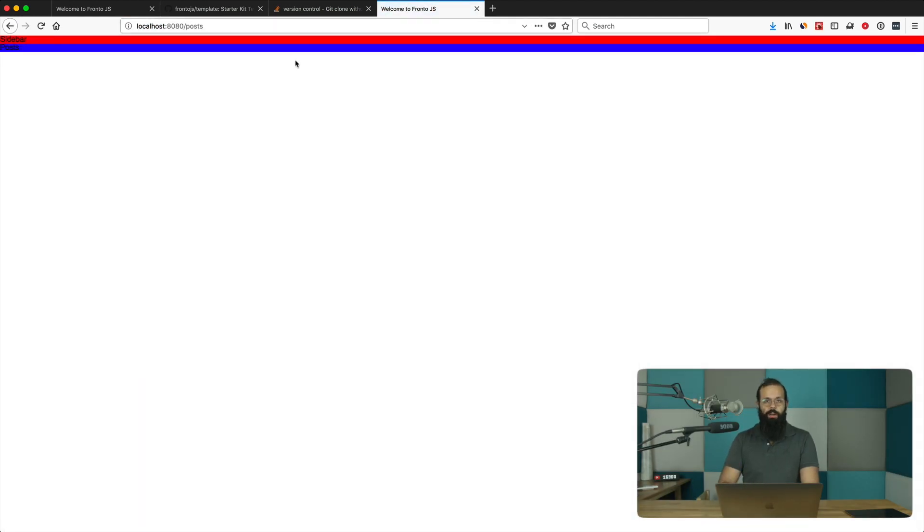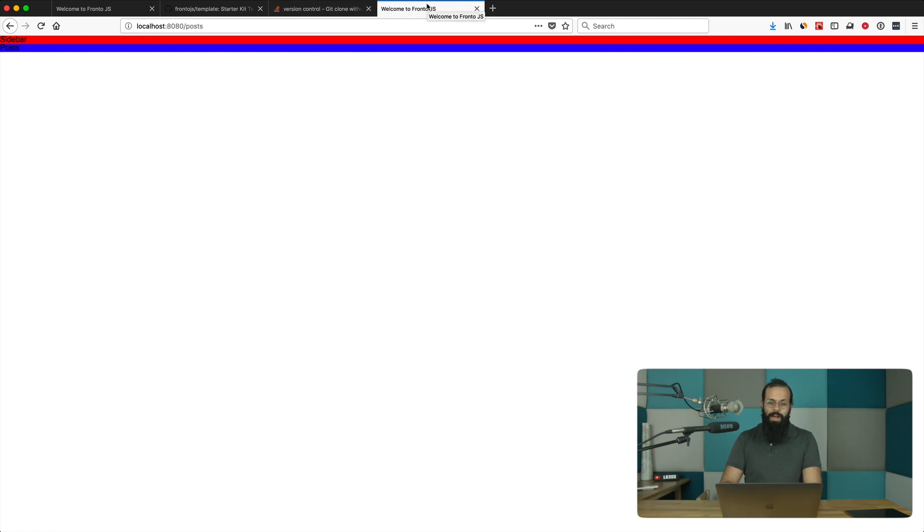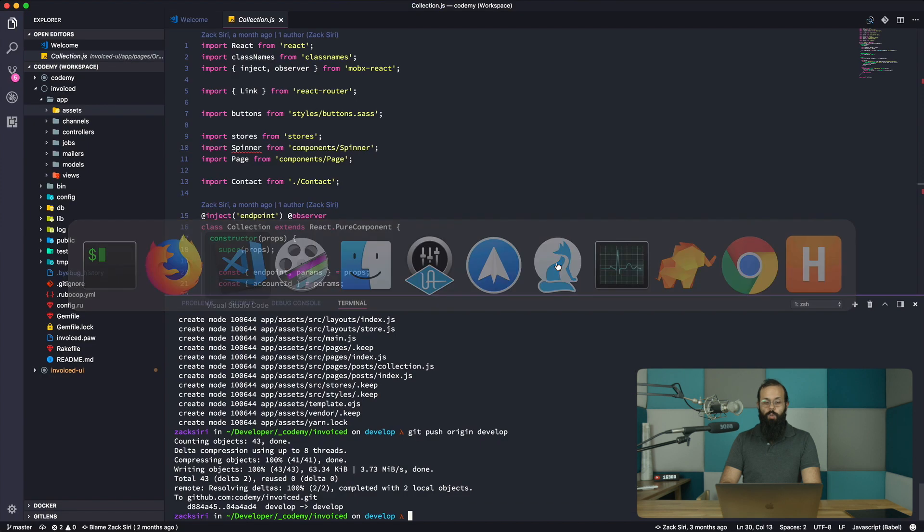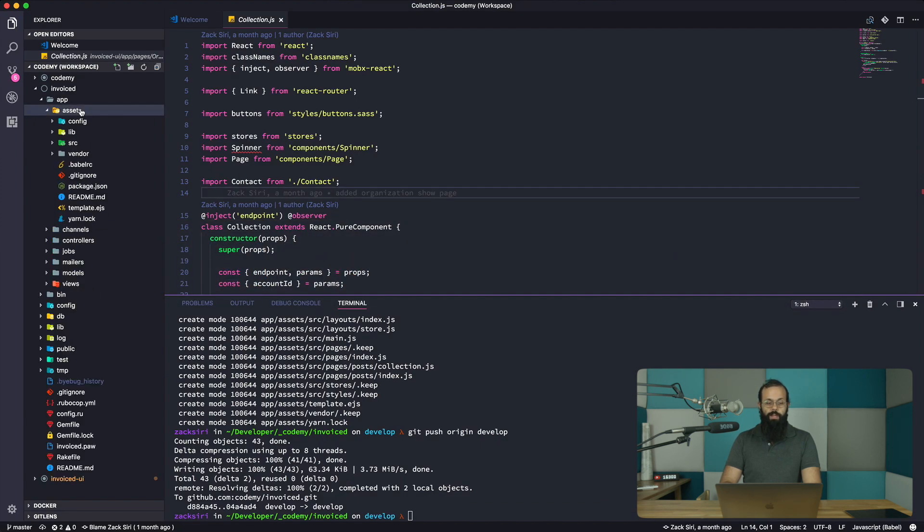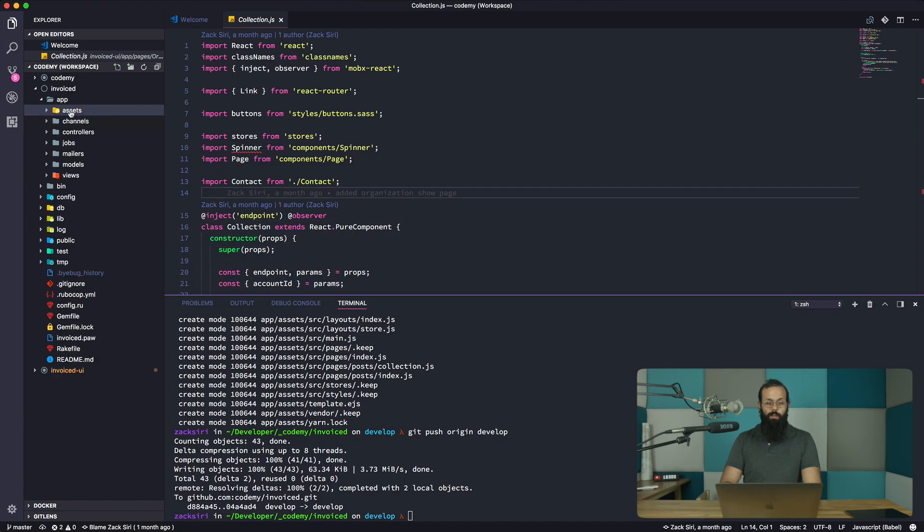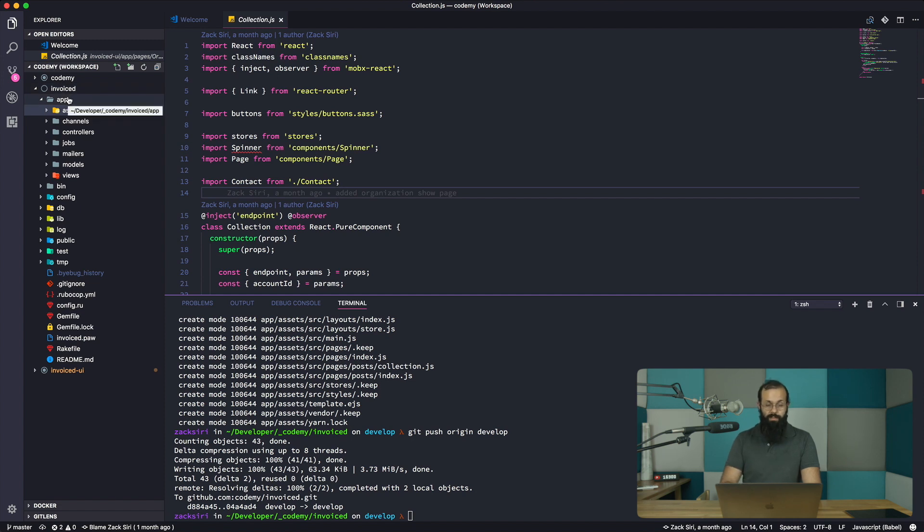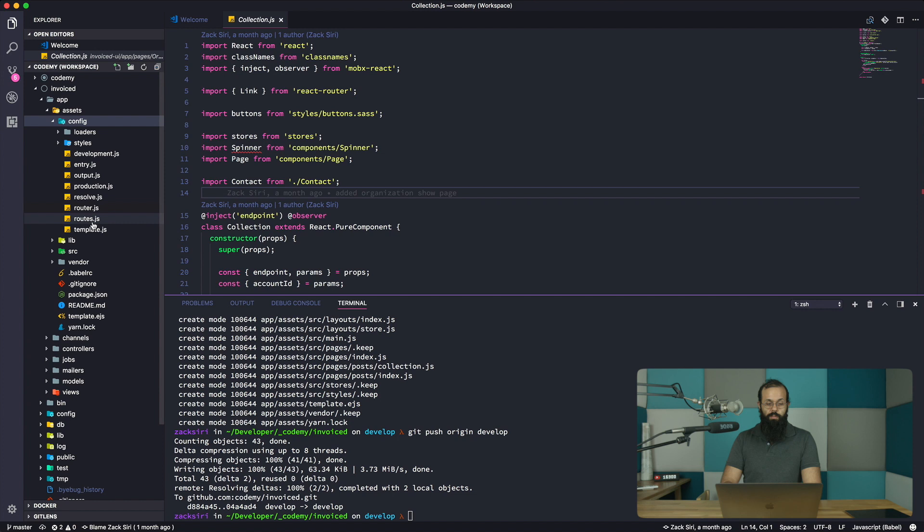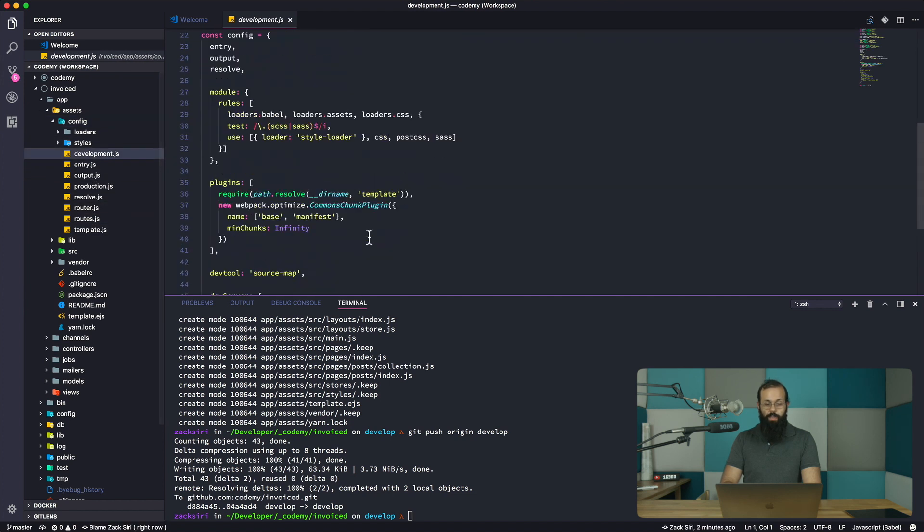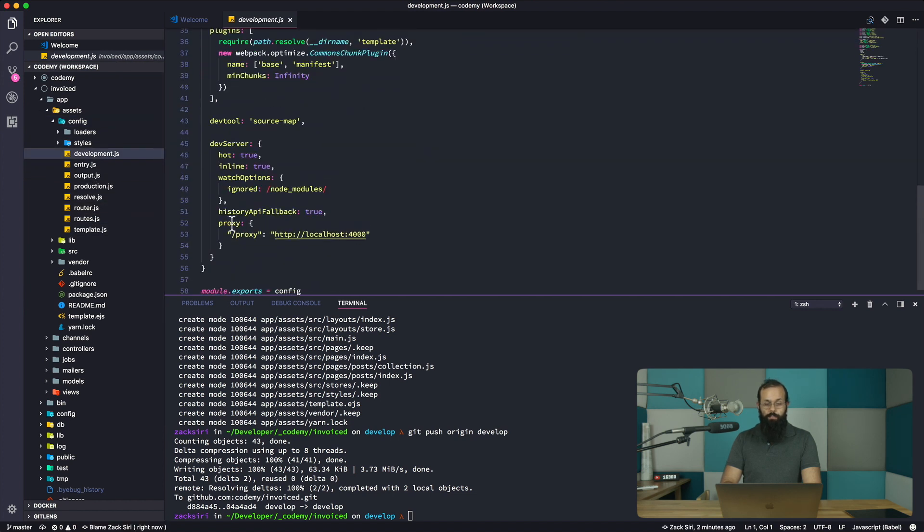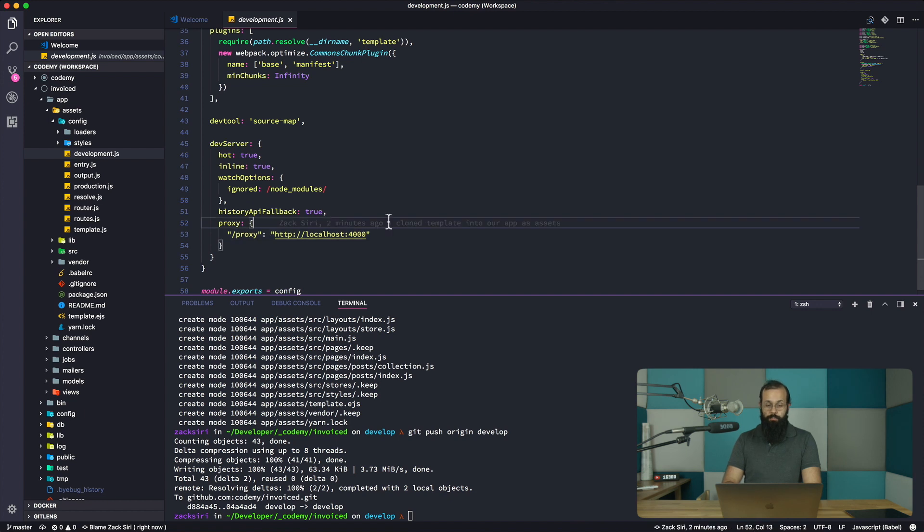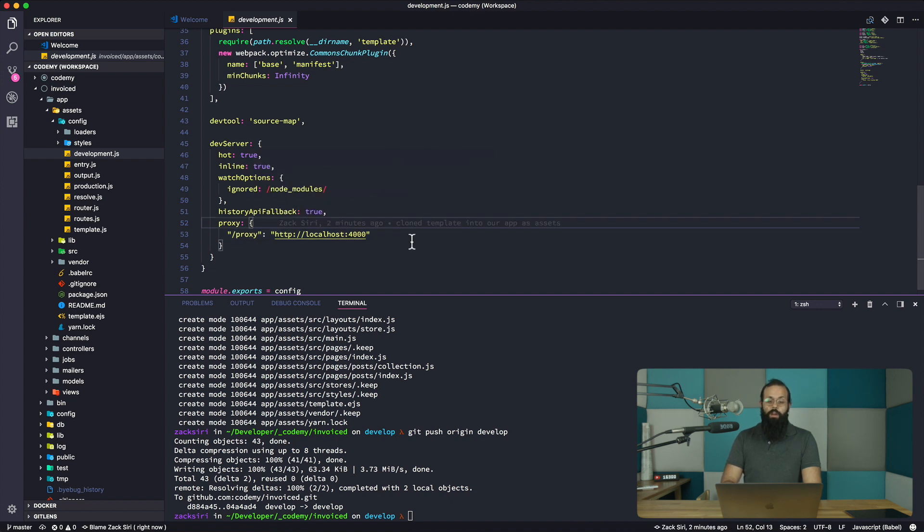Now I can go to localhost:8080 and I'll be able to see my frontend. So how does this work with the Rails app? I'm going to show you exactly how we can set up development. We're going to do a little bit of configuration in the development file to get it proxying correctly.